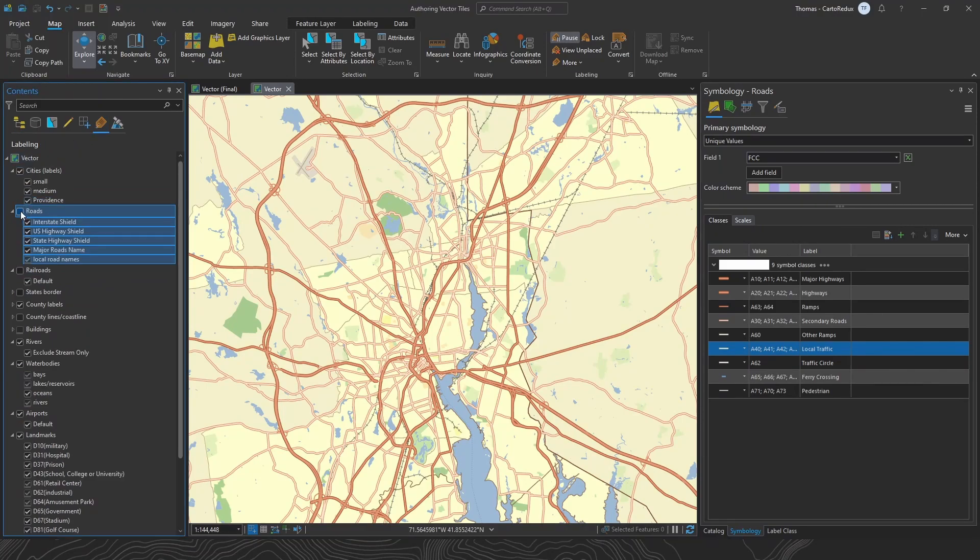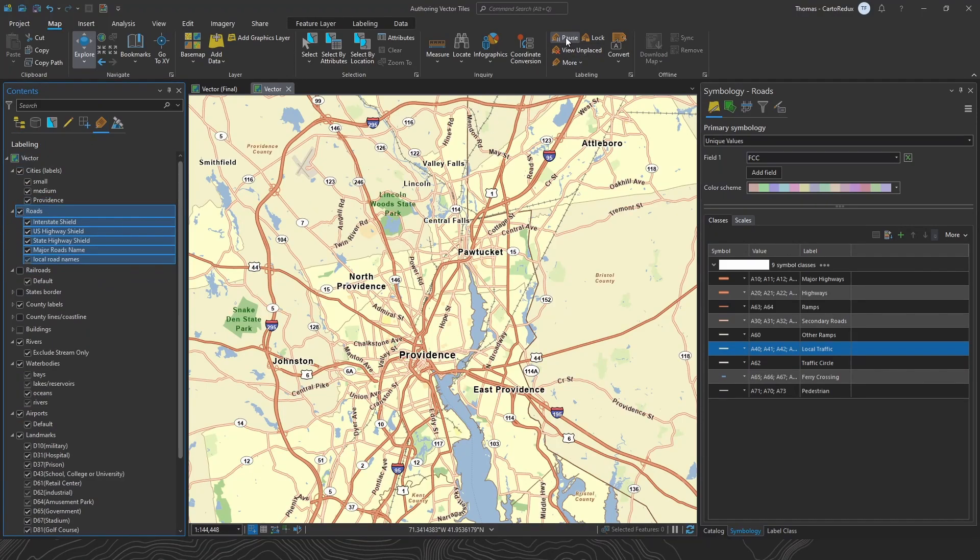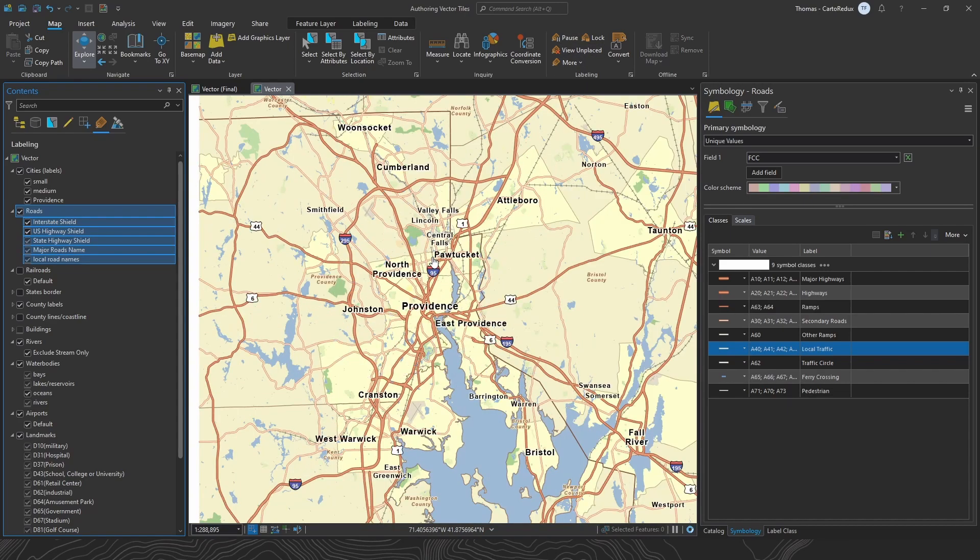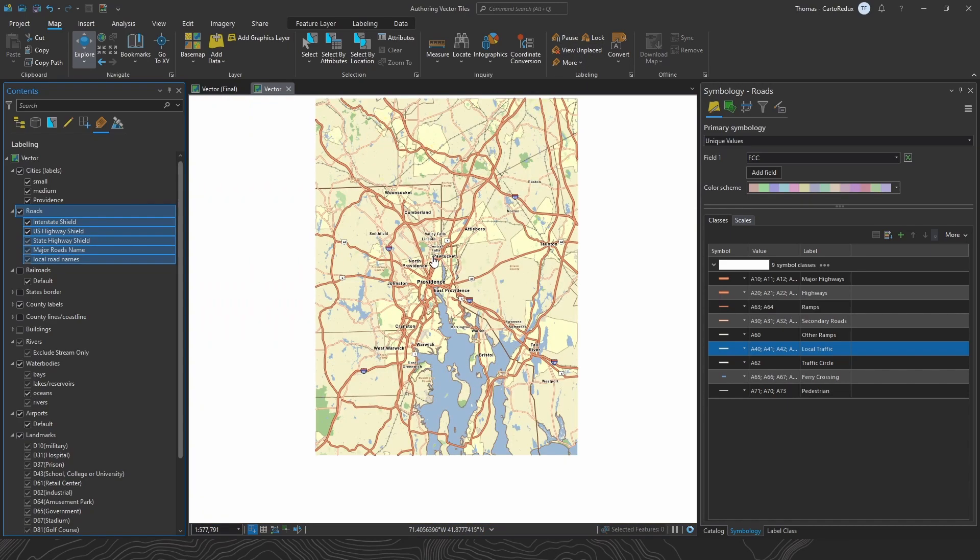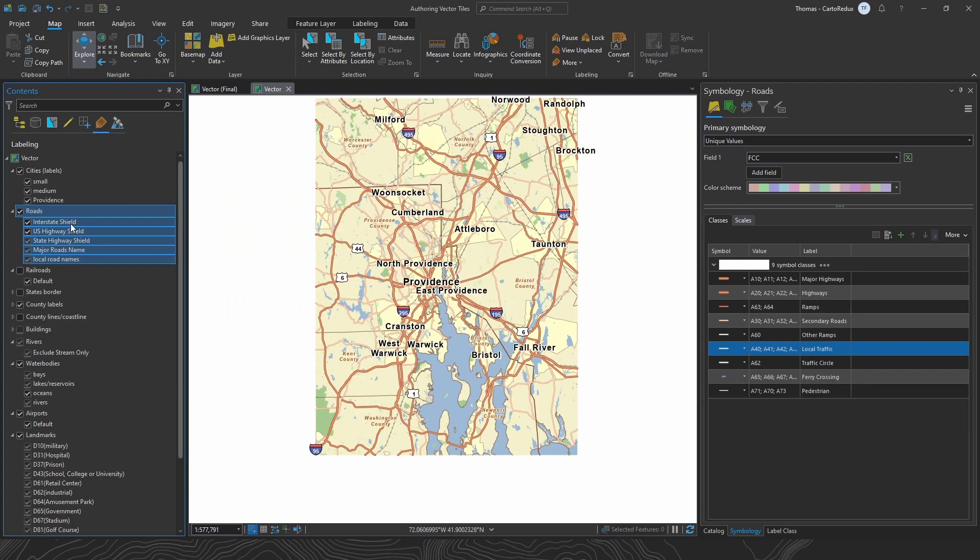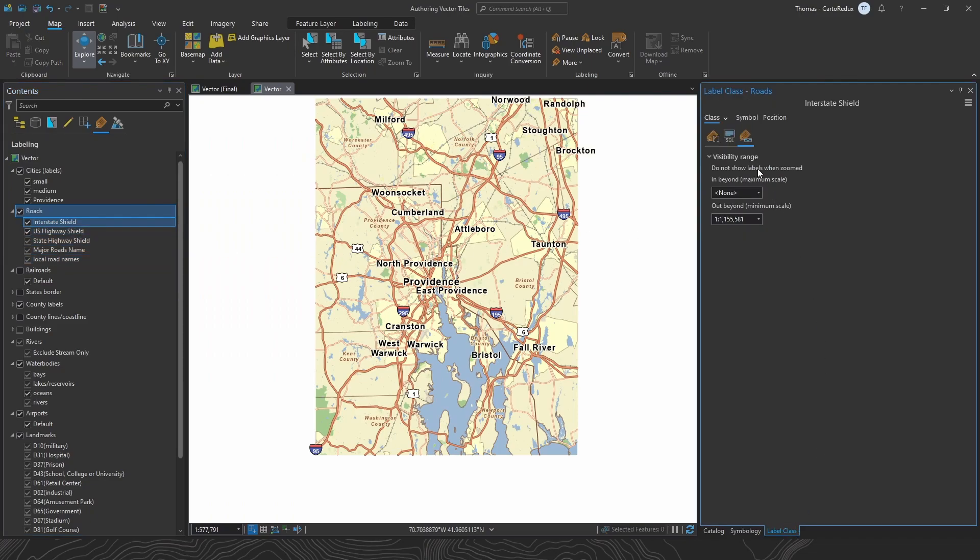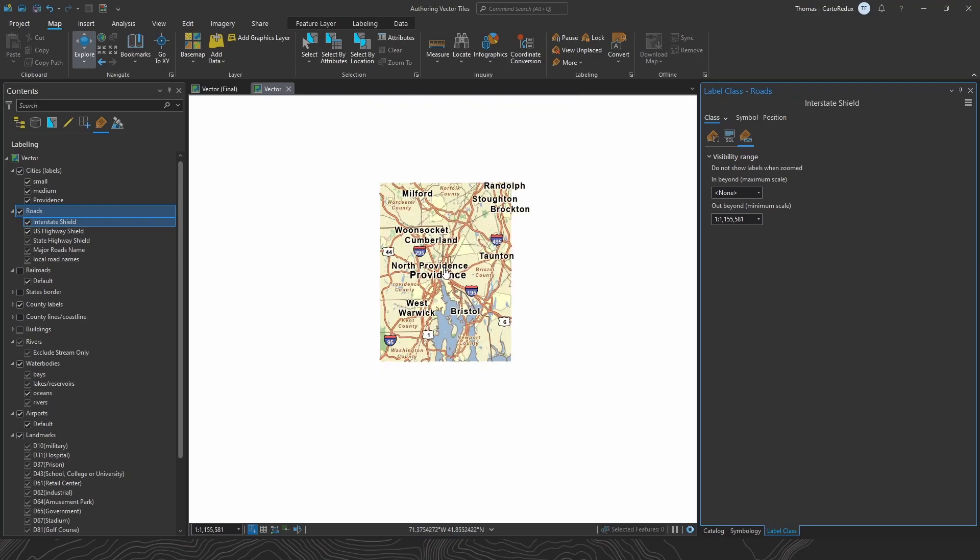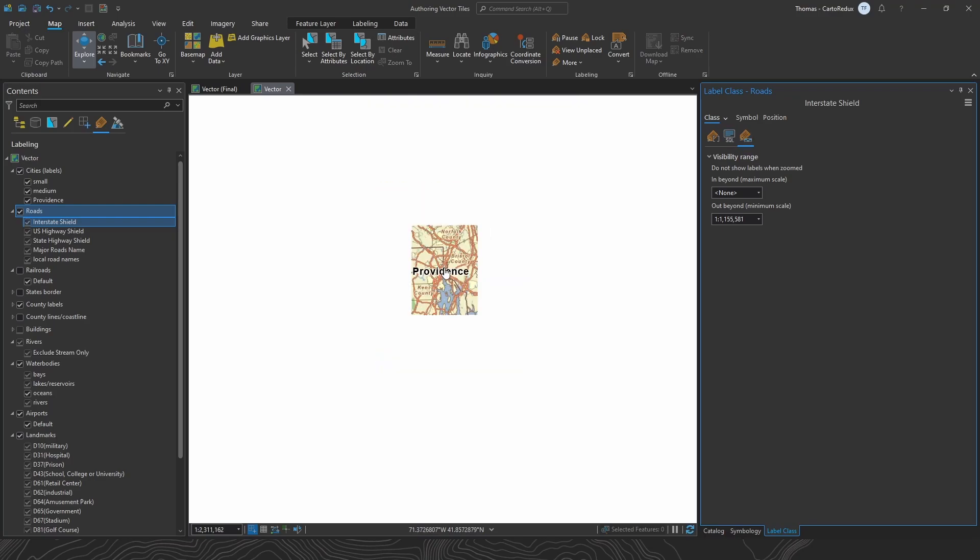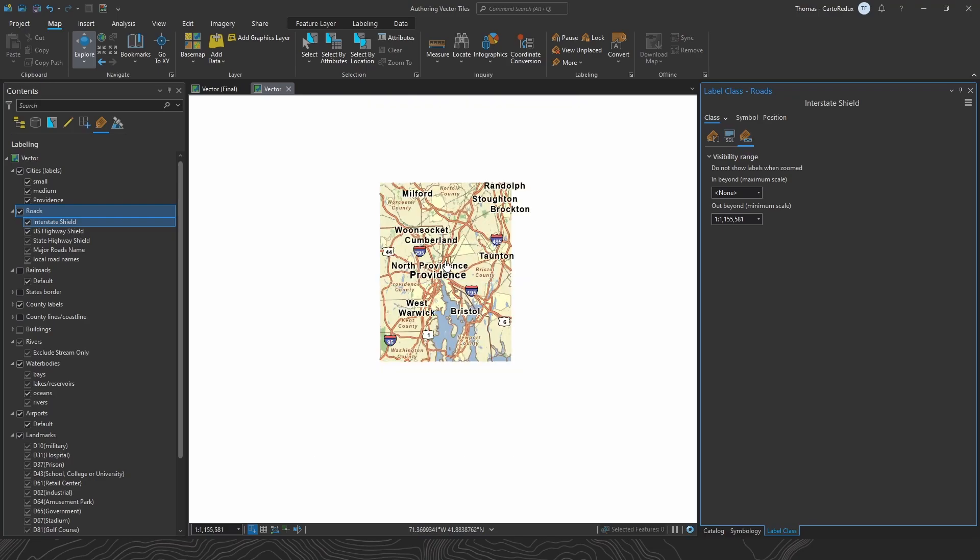Our road symbology is dialed in. I think we can finally turn on our road labels and see how these look. Now, I built out these label classes beforehand. But I just want to make sure that these label class scale dependencies are behaving the way that we want. So make sure we've got a good balance with label density and road density. Just sanity check when labels are displaying versus when the road symbols are showing up.